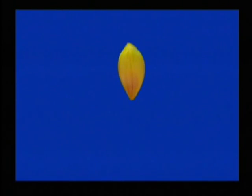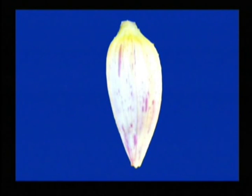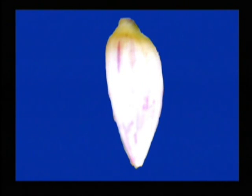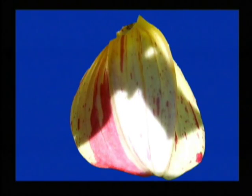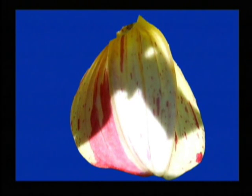In this time-lapse of a dahlia petal, you can actually see the sectors created by a transposon excision event and how they change over time. The red sectors elongate as the petal grows, ending as stripes.